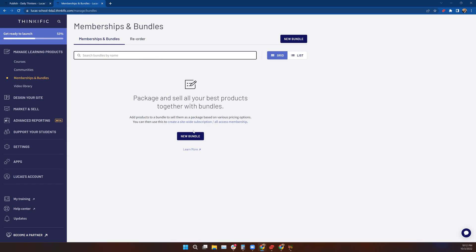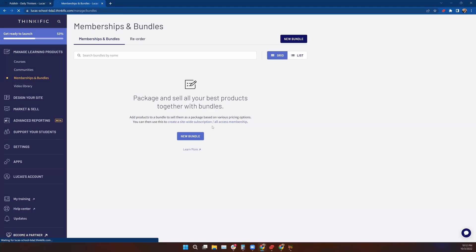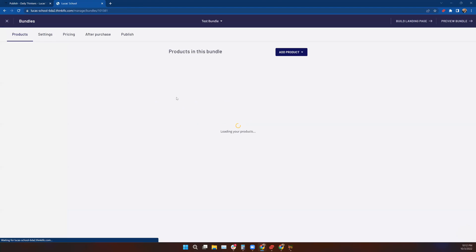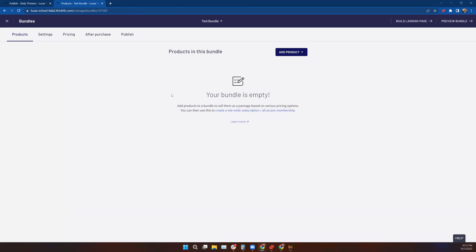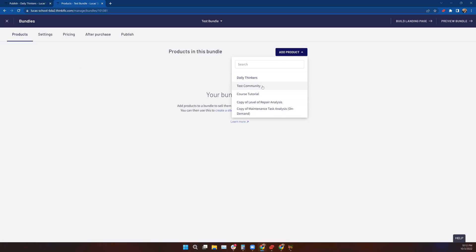Once we want to bundle products, we can click New Bundle and name this bundle. We're just going to call it the Test Bundle, not very creative of me. We create the bundle, and now it brings me to this bundle building page. What products are we going to put in the bundle?